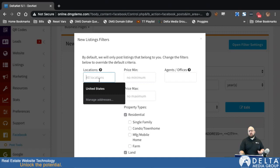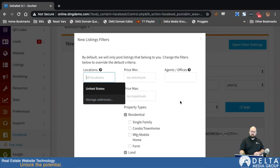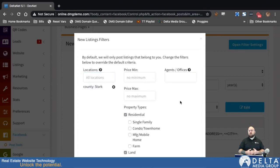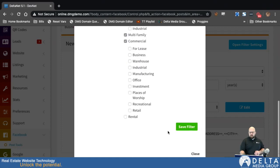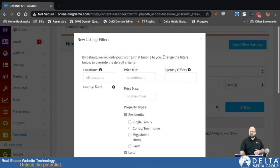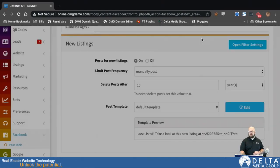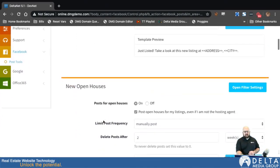You can also break it down by location. If you have a Facebook business page just for residential and another one for commercial, you could set one to only post residential and the other to only post commercial. You could have different business pages for different markets and use this to decide which markets you want to make posts for, or only post listings over a certain price. To apply it, set everything up and click Save Filter.